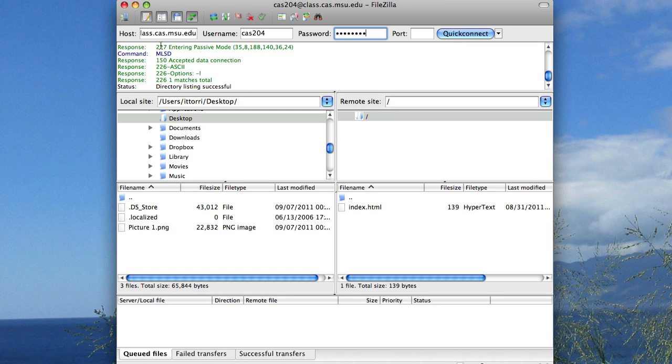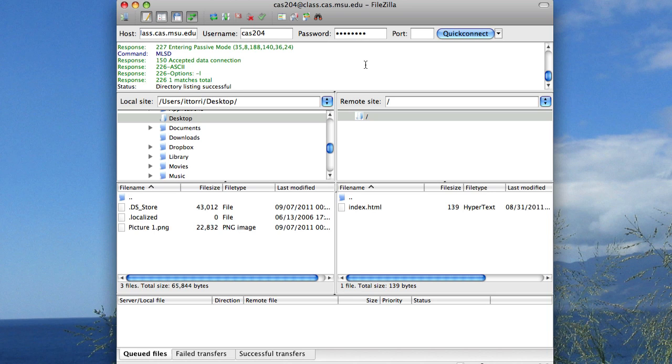You're going to see it does a bunch of stuff. It's giving us a bunch of green stuff, which is good, and it says status directory listing successful. If you do get an error, maybe just make sure that you typed in everything correctly, including the password, and make sure that you have everything capitalized correctly.